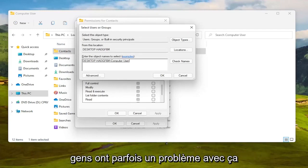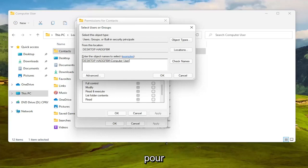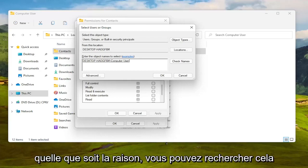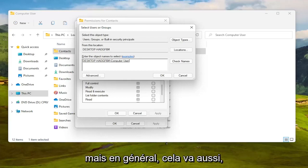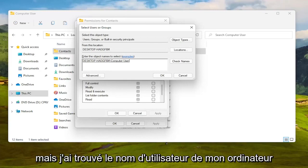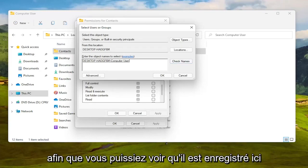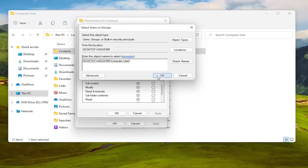People sometimes have an issue with that for whatever reason, you can search for that on your own time, but generally speaking that's okay as well. I found my computer username so you can see it's registered here.